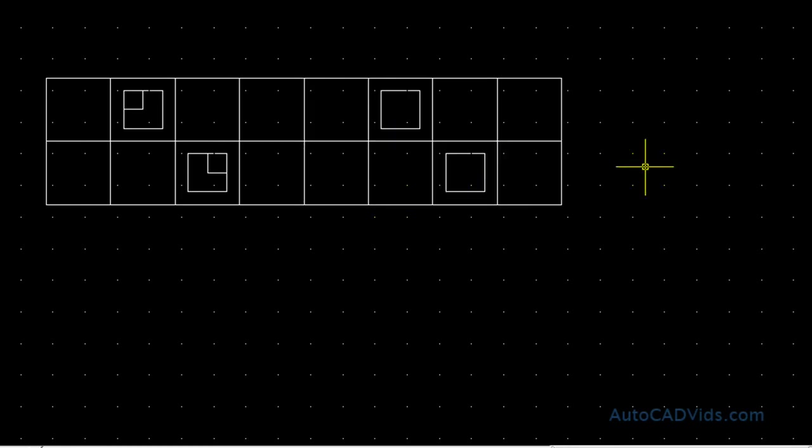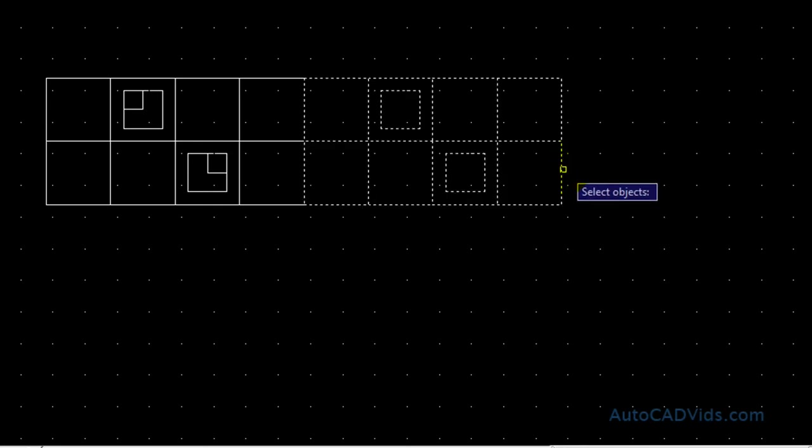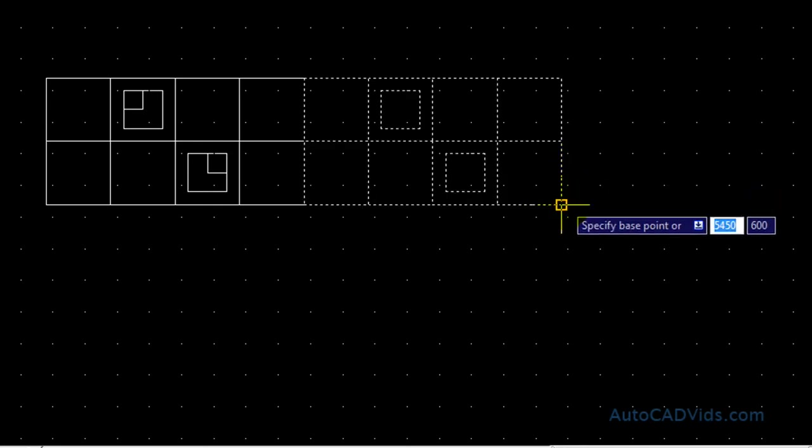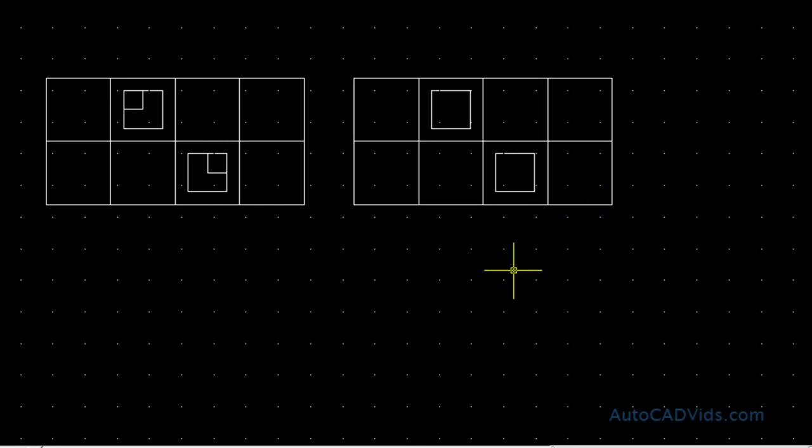And blocks also make it easy to move. We can just hit move, select the entire object, and then we can move that around like so. Makes it much easier.